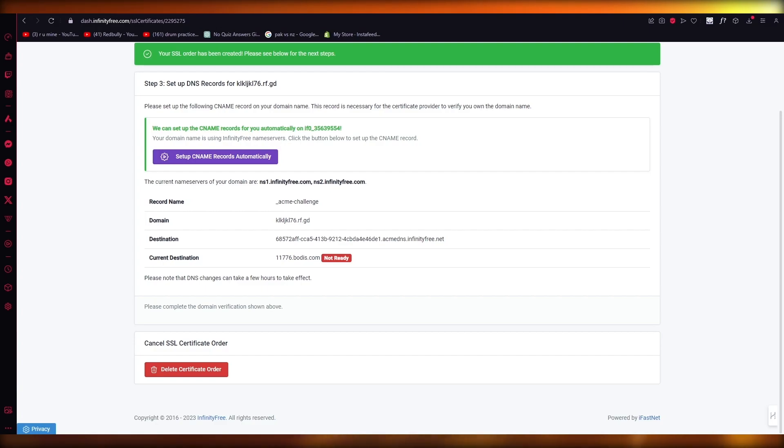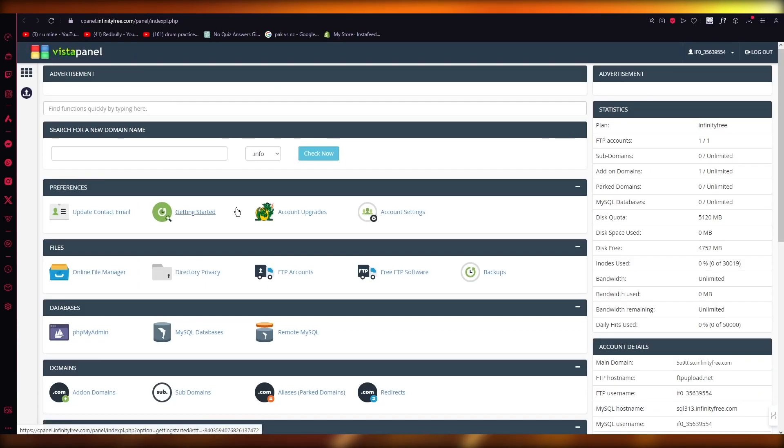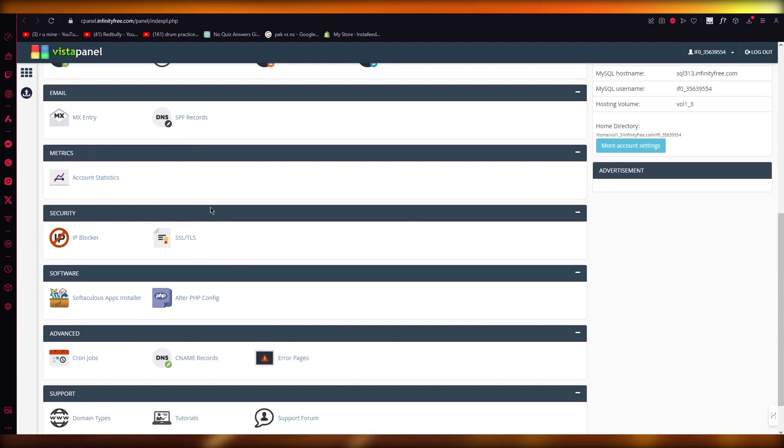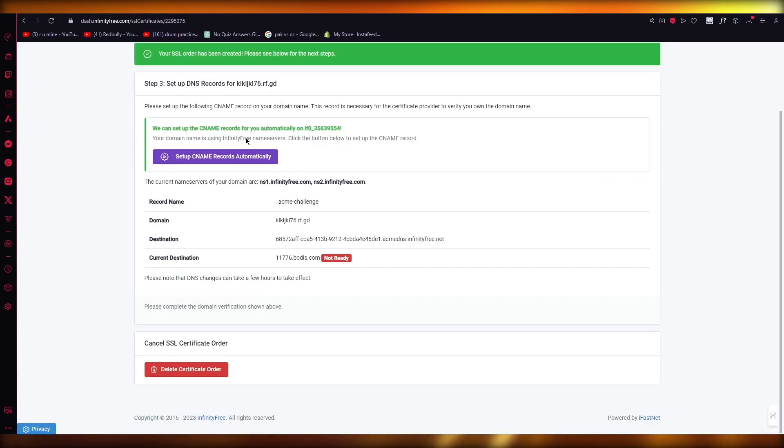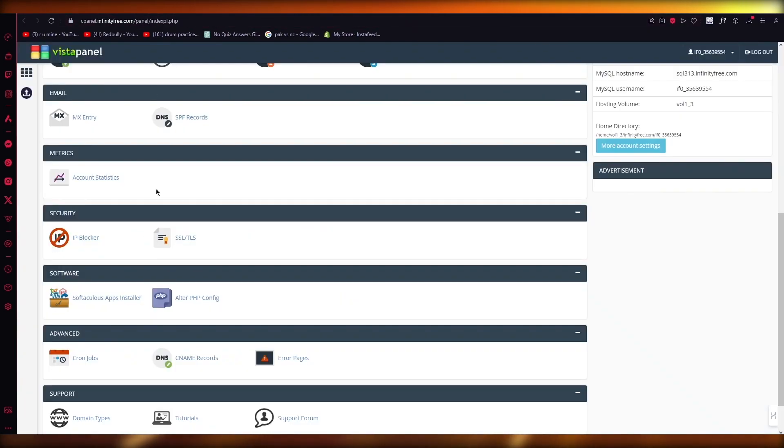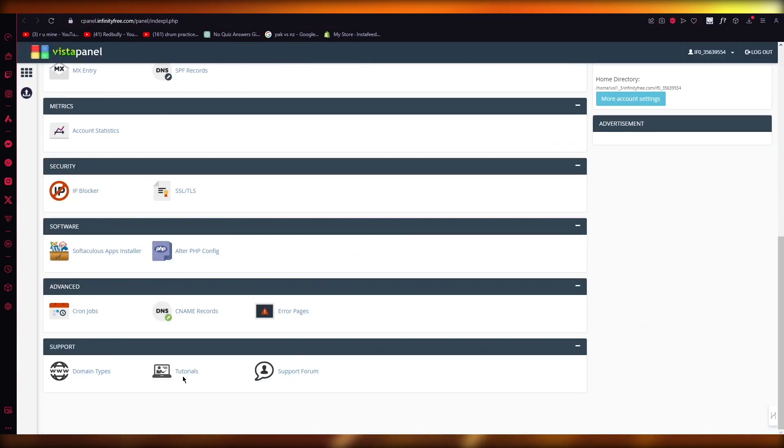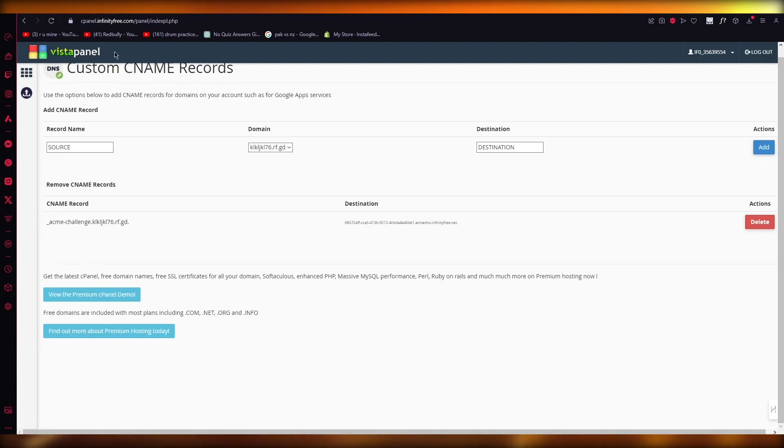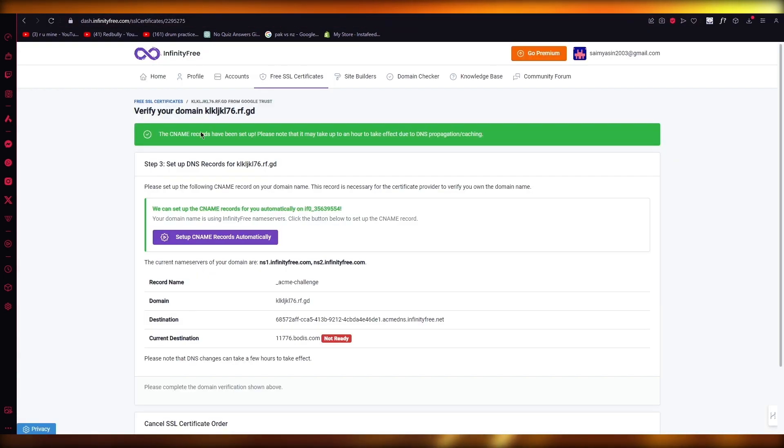Now, the reason I'm having you do that is because here in the C panel, you're going to find CNAME records. And this is going to be empty. So you're going to click on set up CNAME records automatically. Once you do that, you're going to come here. You're going to click on CNAME records. And that's going to set everything straight.